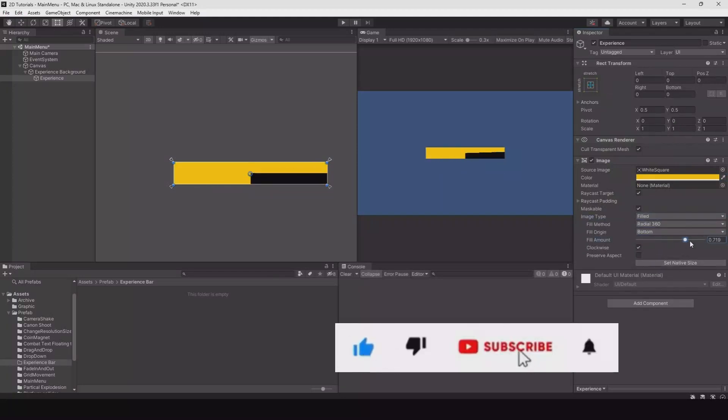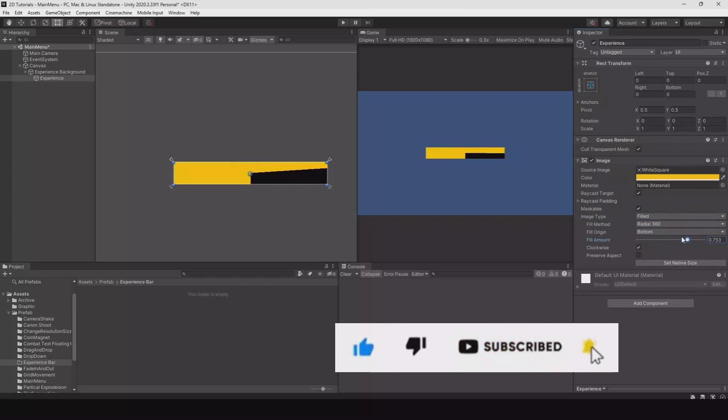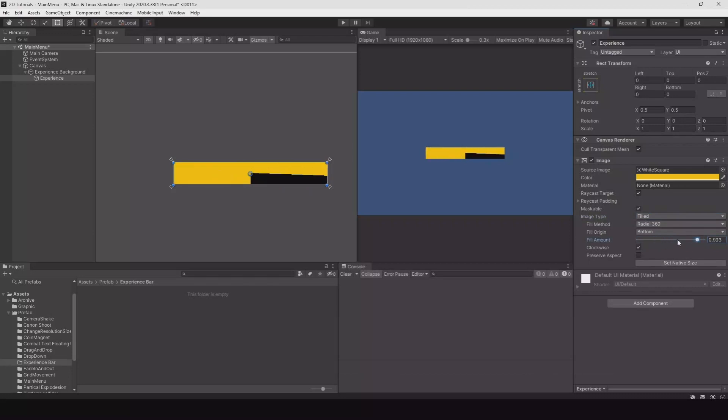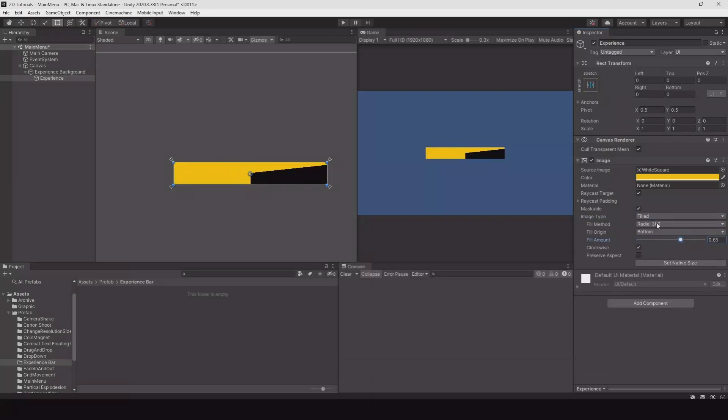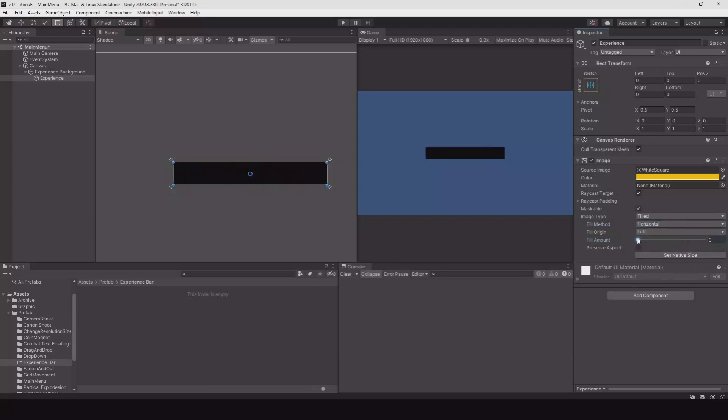Here you can control it. This is if you have, as an example, half a circle experience bar. Let's change the fill method to horizontal so now it will go from left to right.